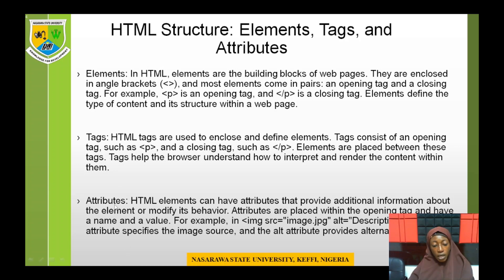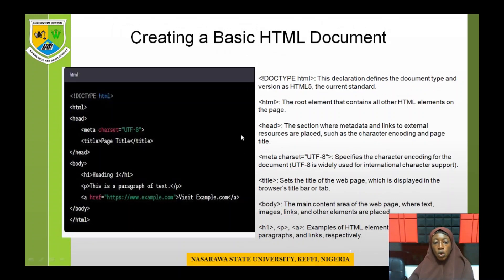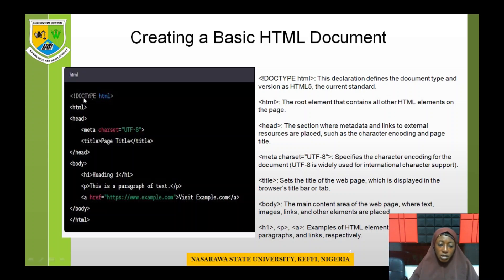So, to summarize: elements are the building block of a web page and are enclosed in angle brackets; a tag is the angle brackets themselves; and attributes add more information about an element. Now let's look at a code snippet of a basic HTML document. Here you can see the DOCTYPE — this is a declaration called the document type declaration. One thing you should notice is that HTML is not case sensitive.